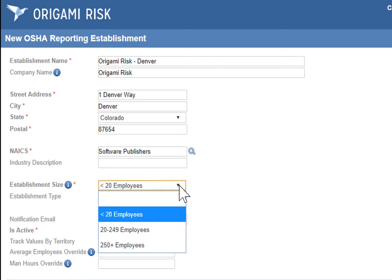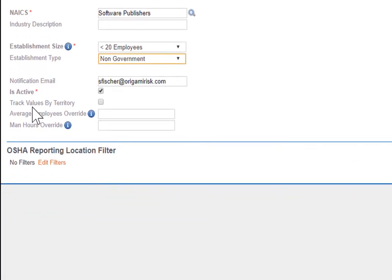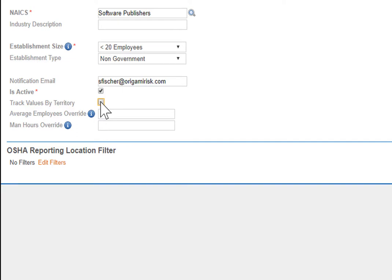Establishment size is a code — this is all OSHA cares about — and establishment type is the same thing. The notification email is important because OSHA will send you emails letting you know whether the submission was successful or not. If you're tracking values by territory versus location, this checkbox is important because it helps define which values go with this establishment. And finally, if you're not tracking employees and man hours in Origami, this provides a way for you to manually enter that data.